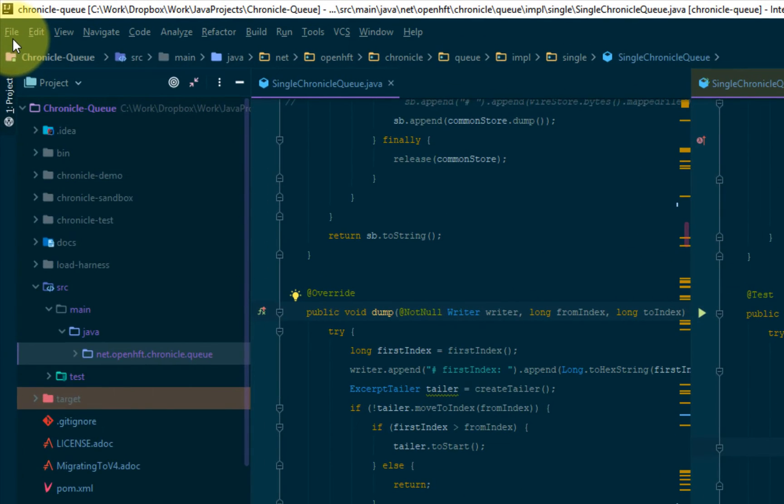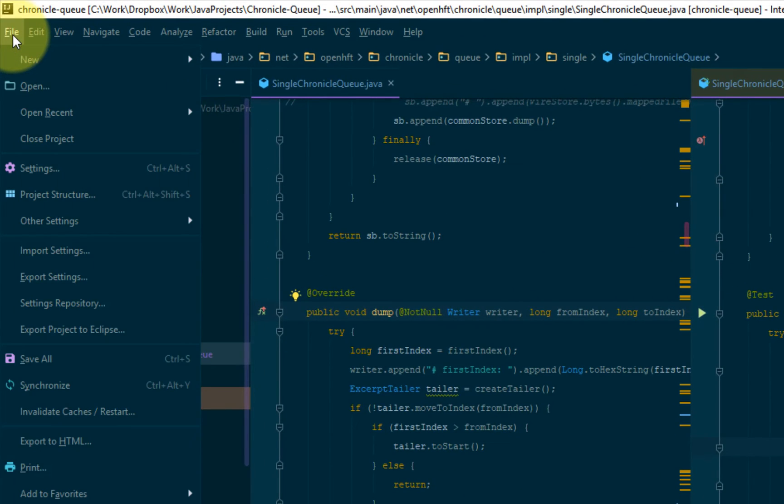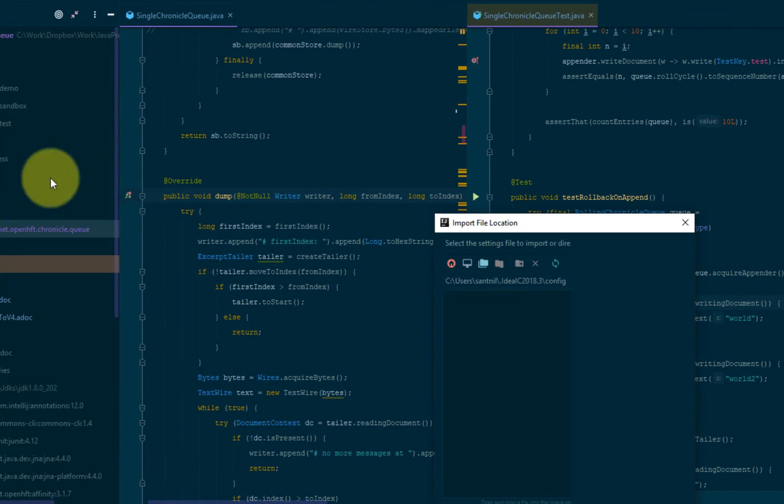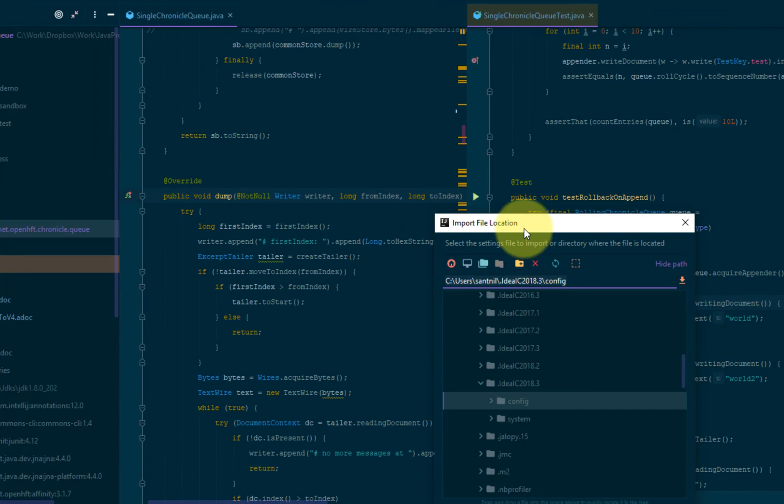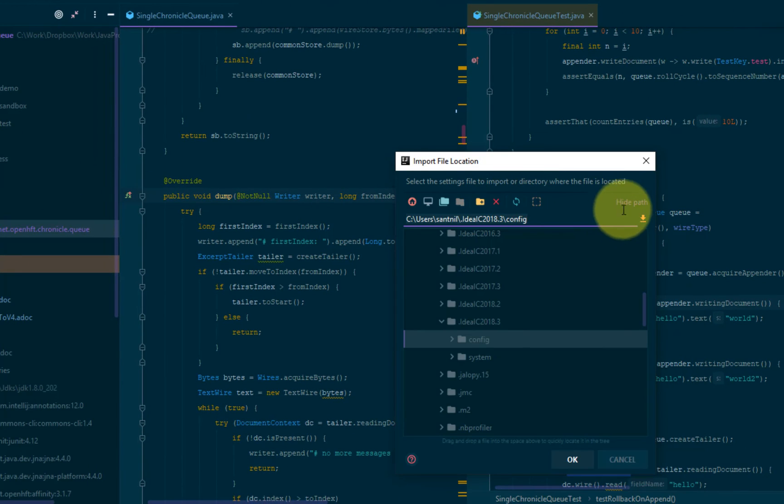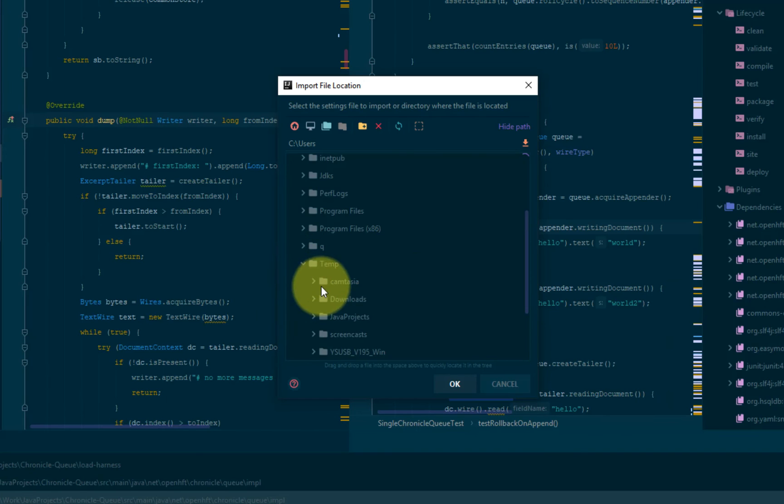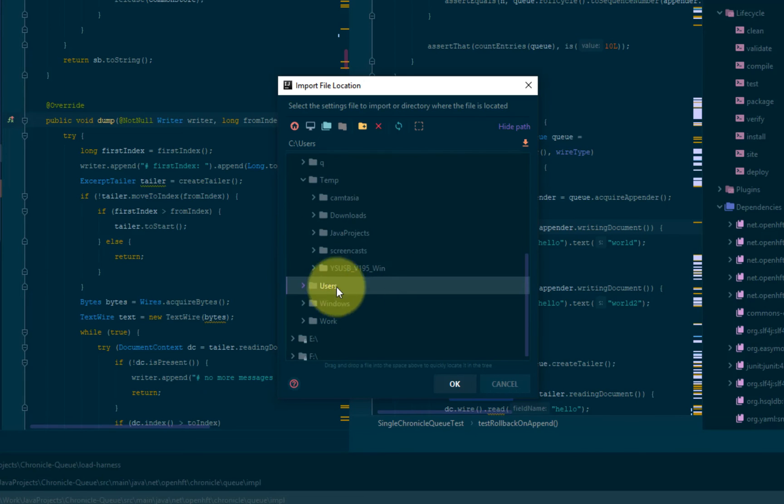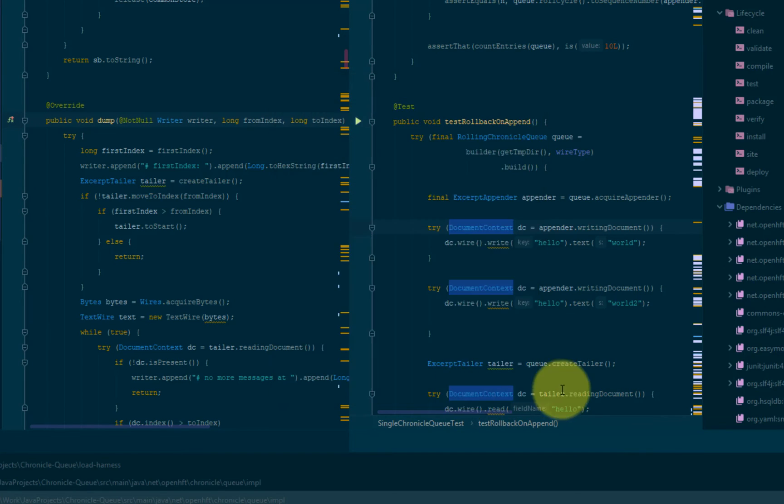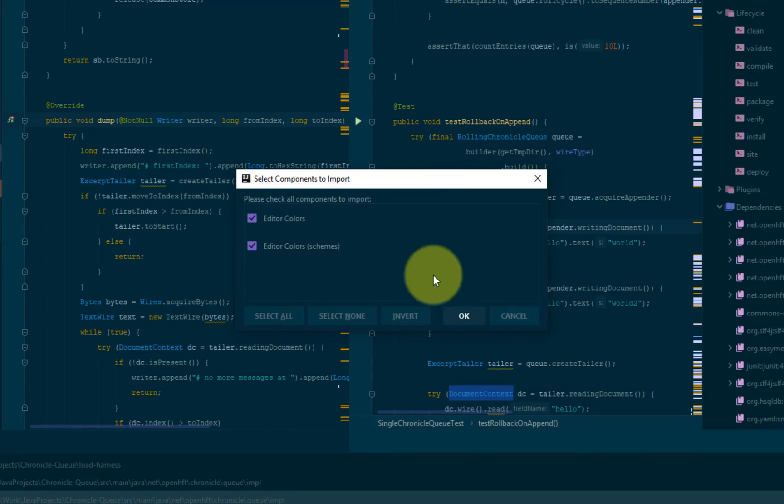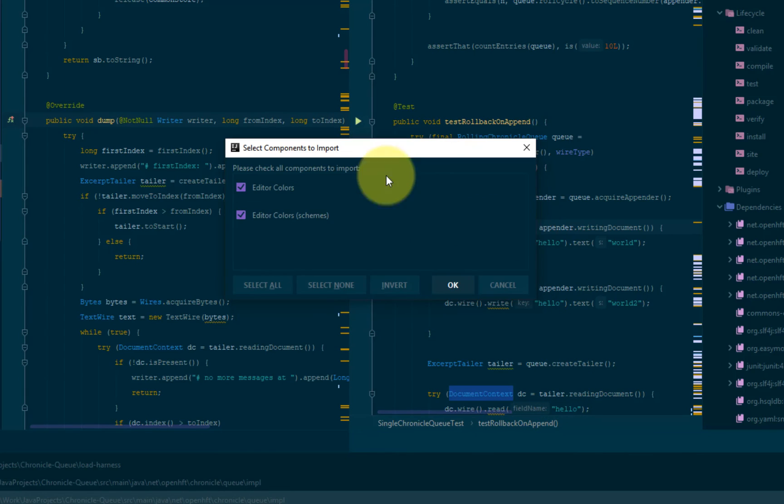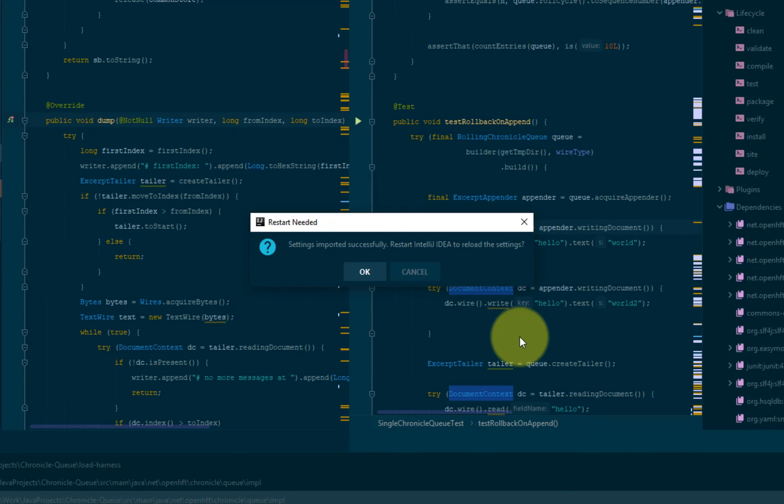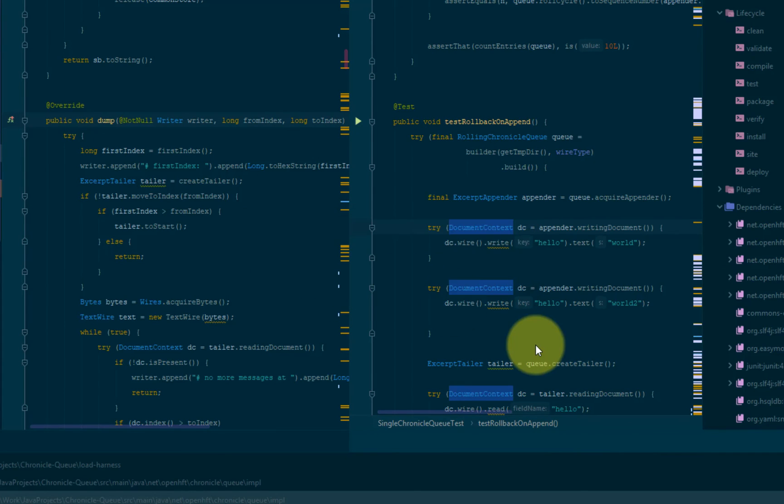So after the file is correctly downloaded, you go back to IntelliJ and you install it: Import settings. And you select the location. Temp, Screencast, Dark Juno. So let's select all the options. You have to restart the IDE.